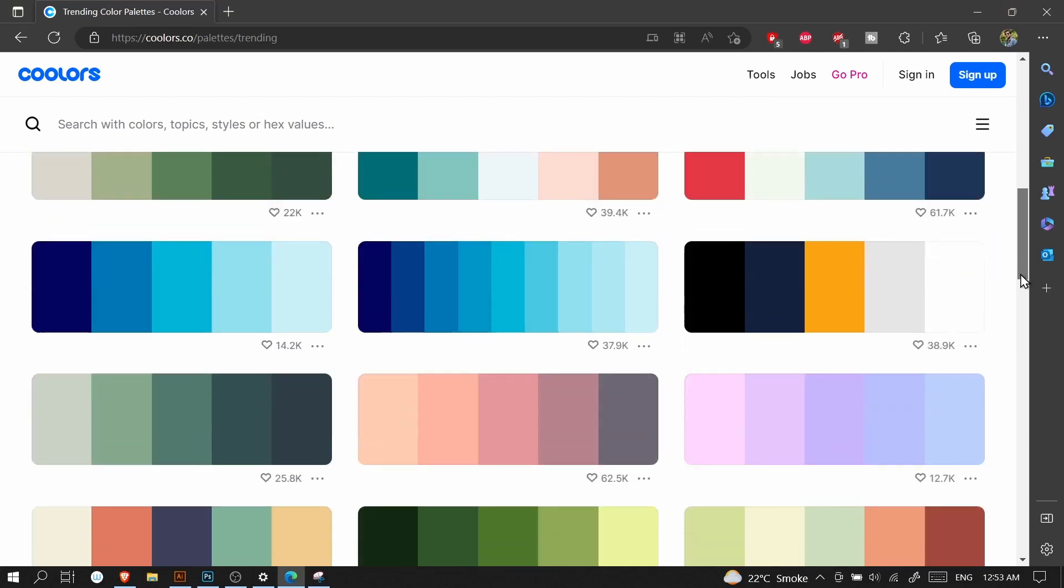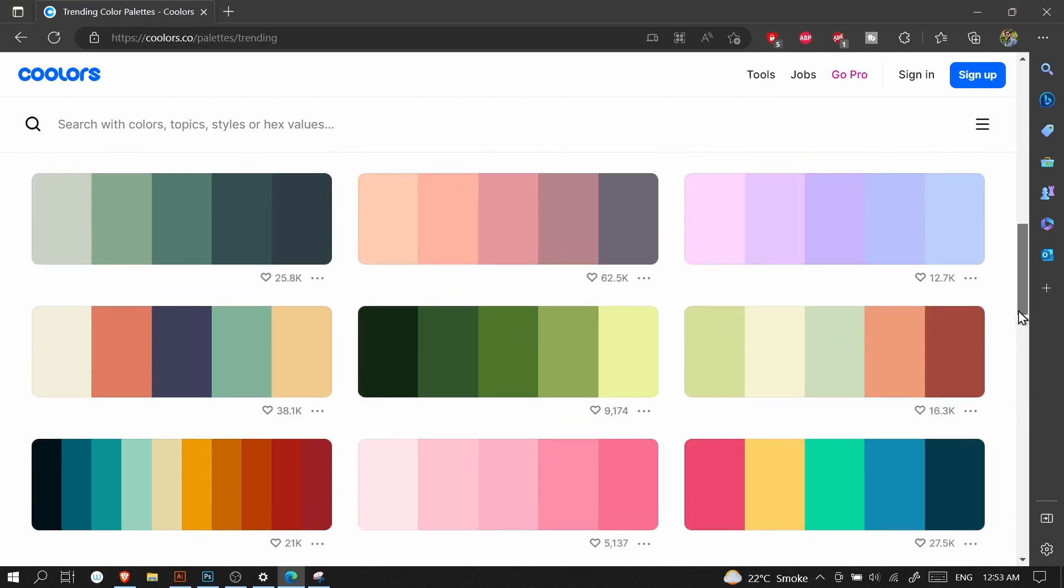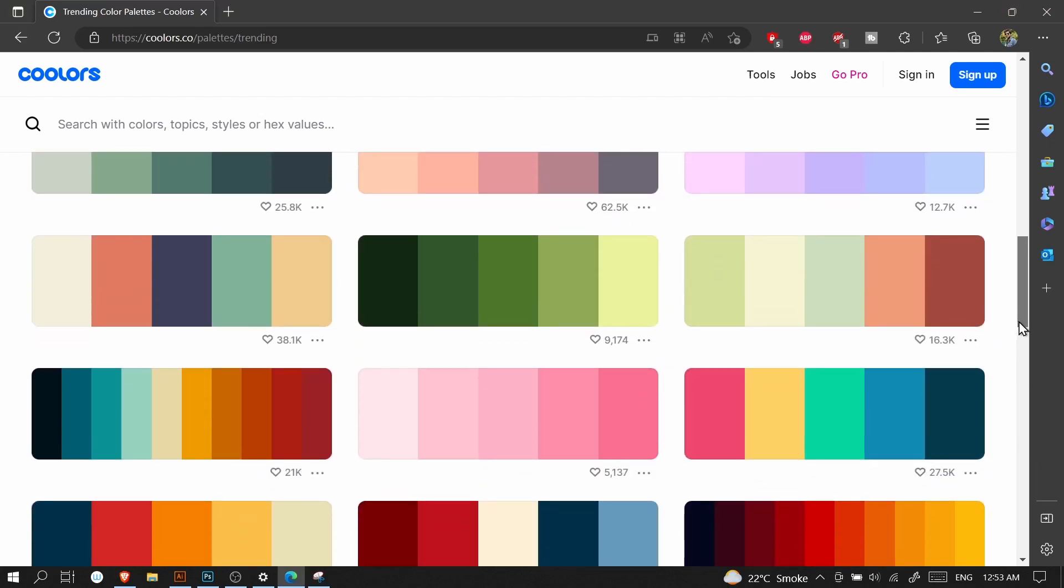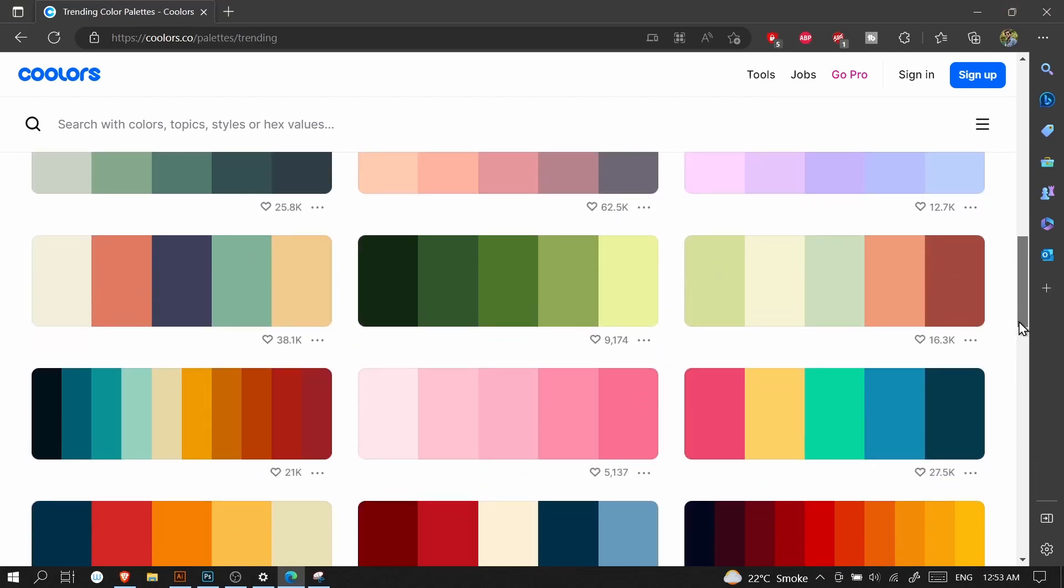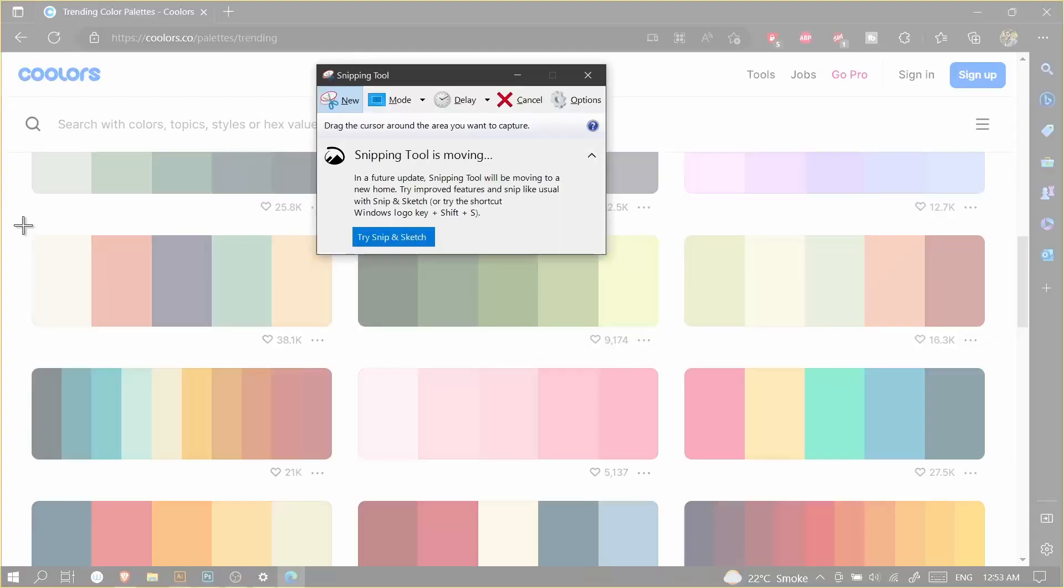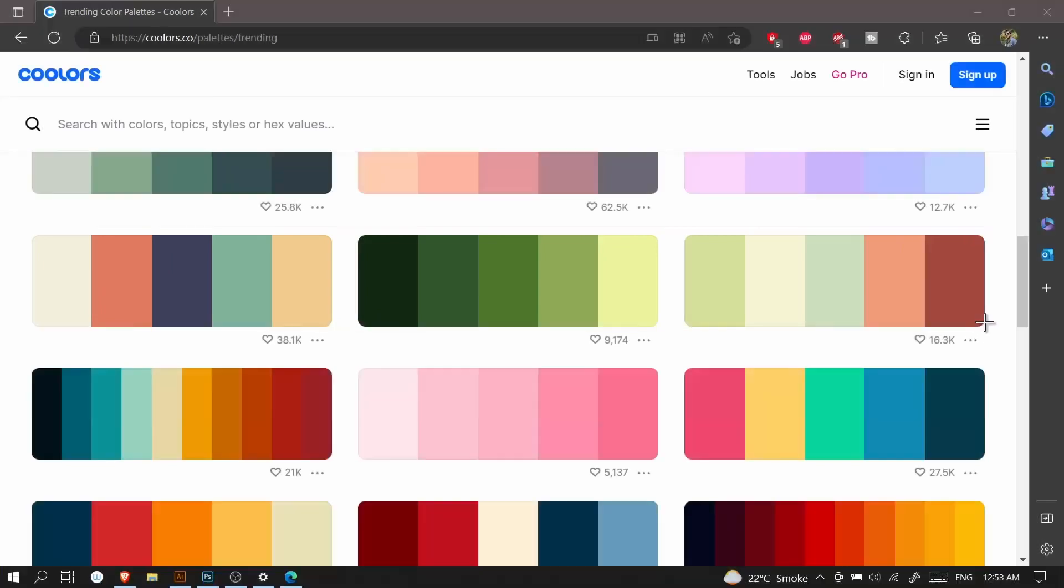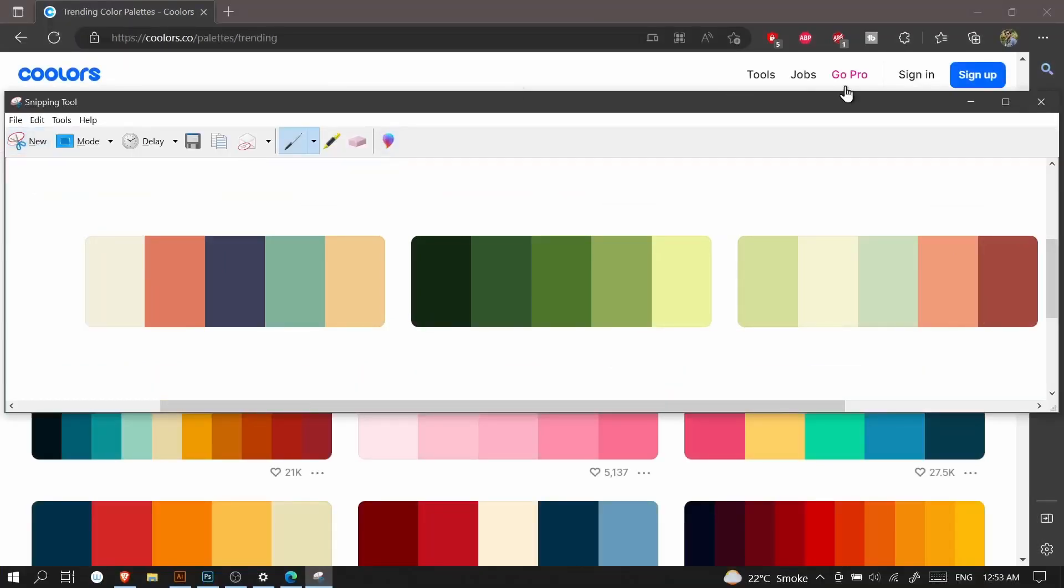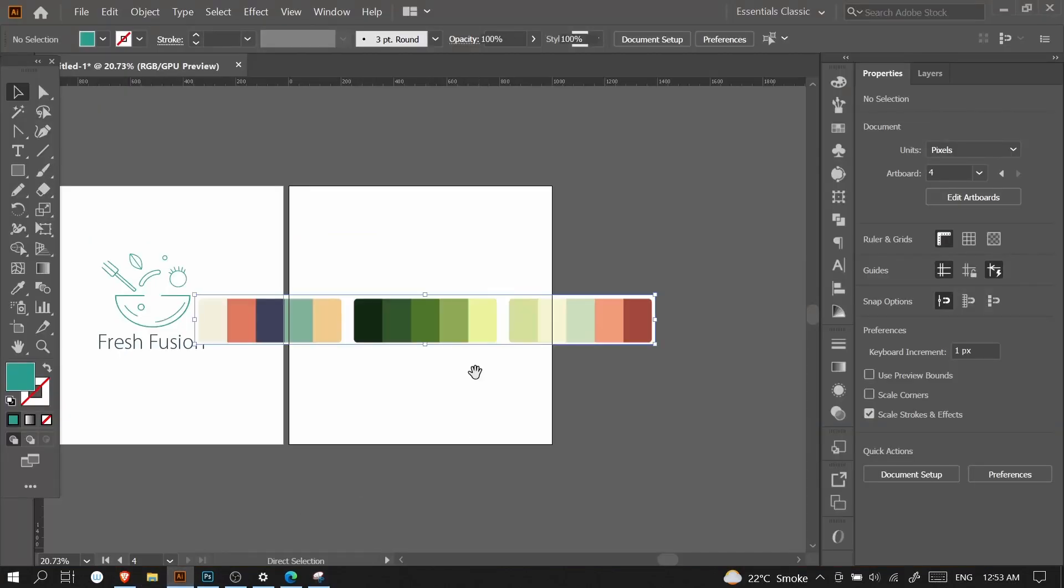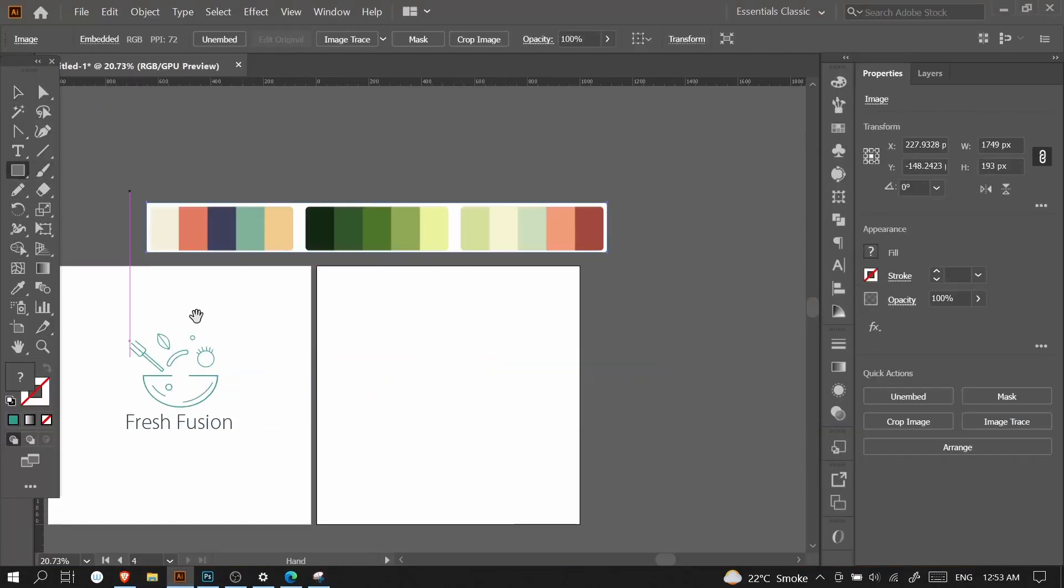I will get another color palette from here. You can also screenshot all the palettes and then try them out one by one in Adobe Illustrator. But I will choose this line right now. Just copy it, paste it in Adobe Illustrator with Ctrl+V, and then try this one.